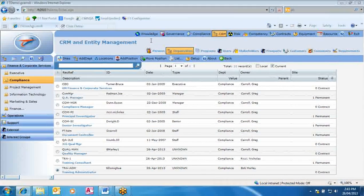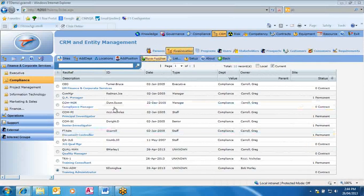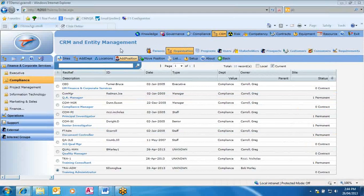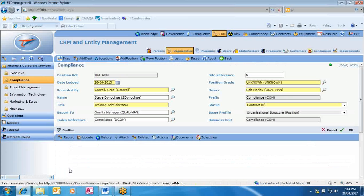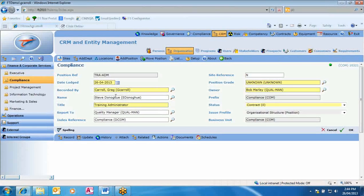We've now created a person and attached that person to a position. If we needed to change position details, it's similar to changing a person's details — go in via module function, find the position, double-click, and change any details needed, such as the owner or name. If somebody else now occupies that position, you could add them, and any tasks allocated to that position would now be allocated to that new person.